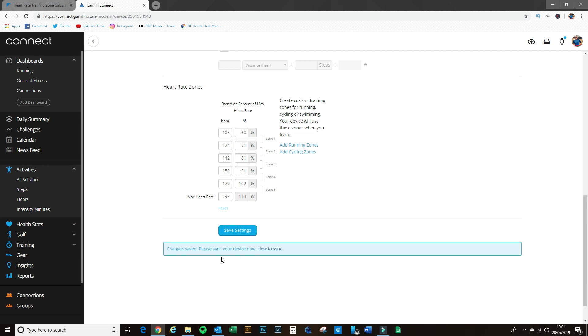And it comes up with this: 'change is saved, please sync your device now.' So in other words, when I go into my phone and I go into the Garmin Connect app and I sync it with my watch, all those numbers will then be squirted into my watch and we're ready to go. Okay, so that's how you set up your heart rate zones for your Garmin.